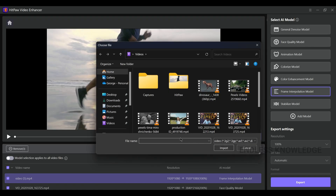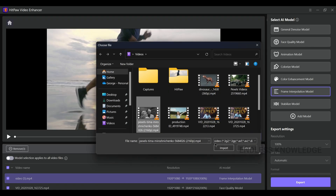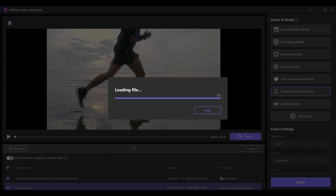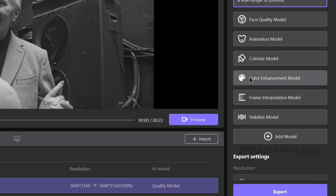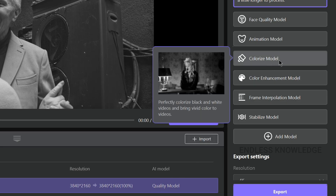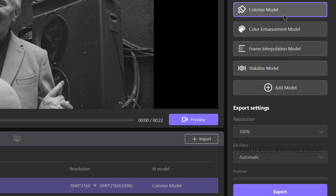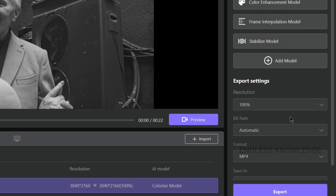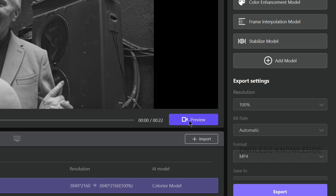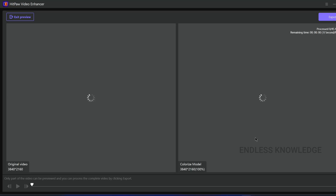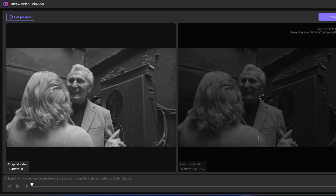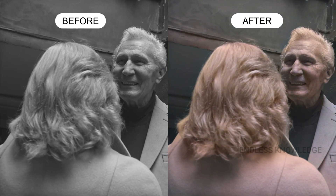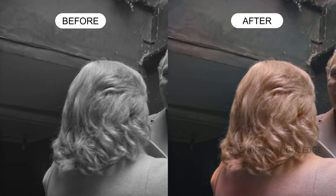Another feature lets us change the color of black and white videos. We import the video, apply the colorization model, and then check the output result.